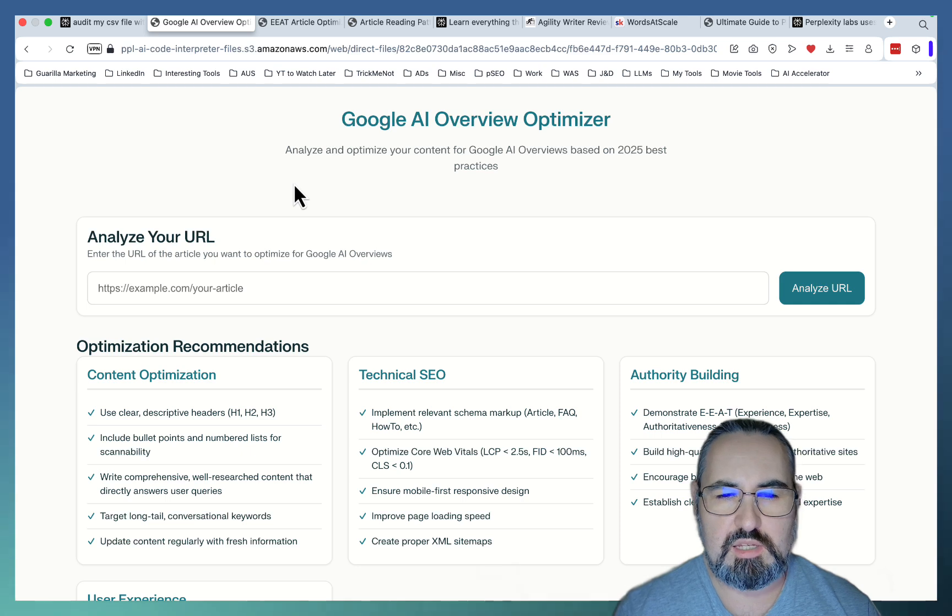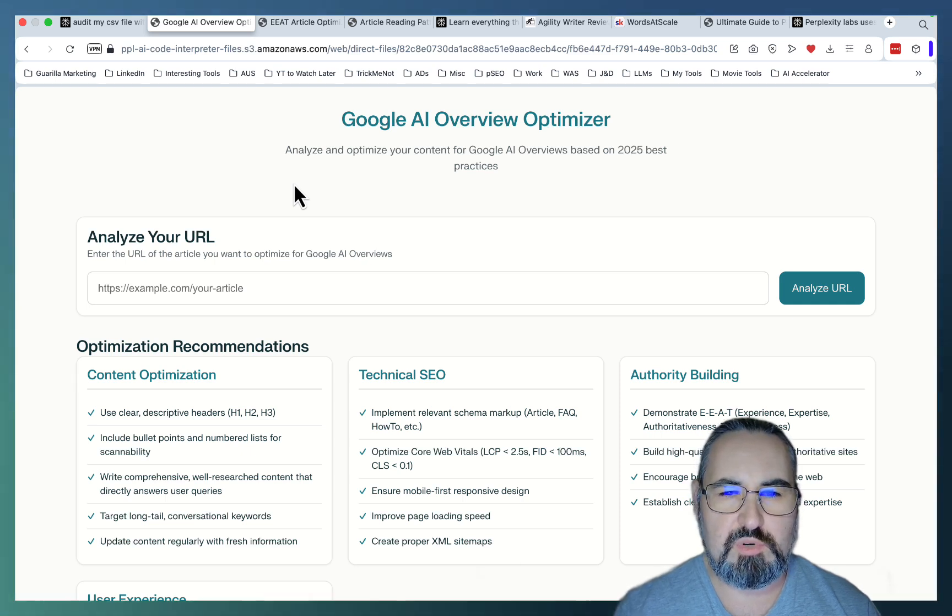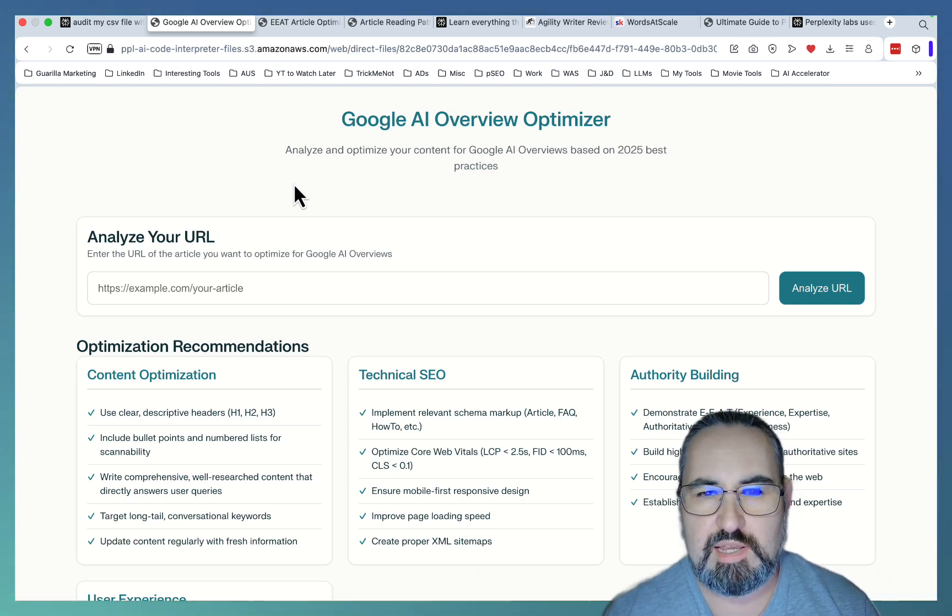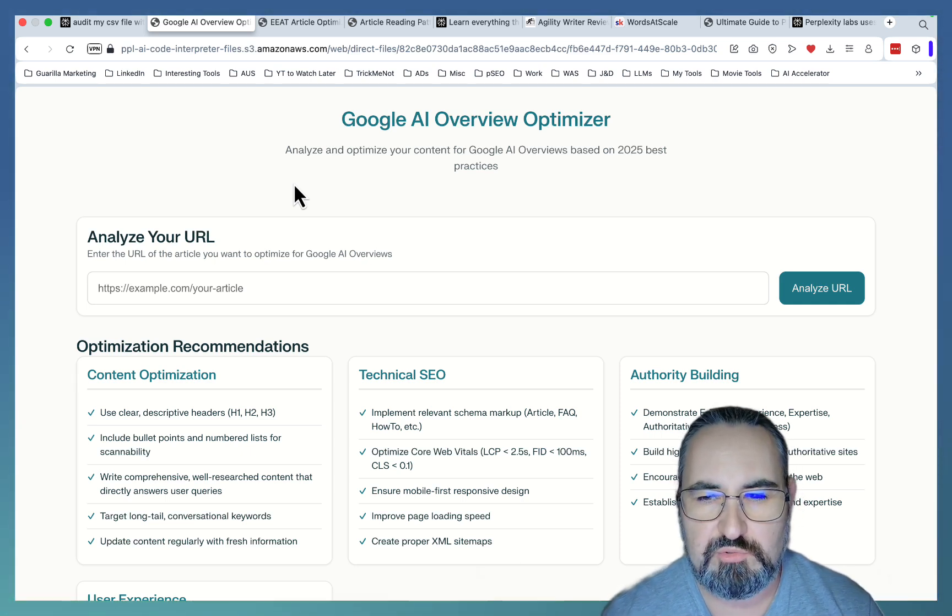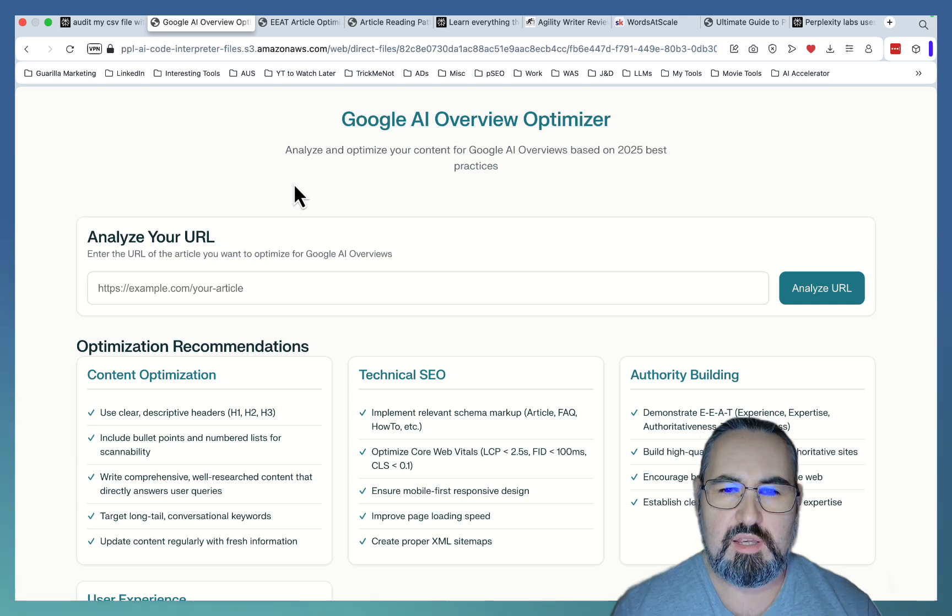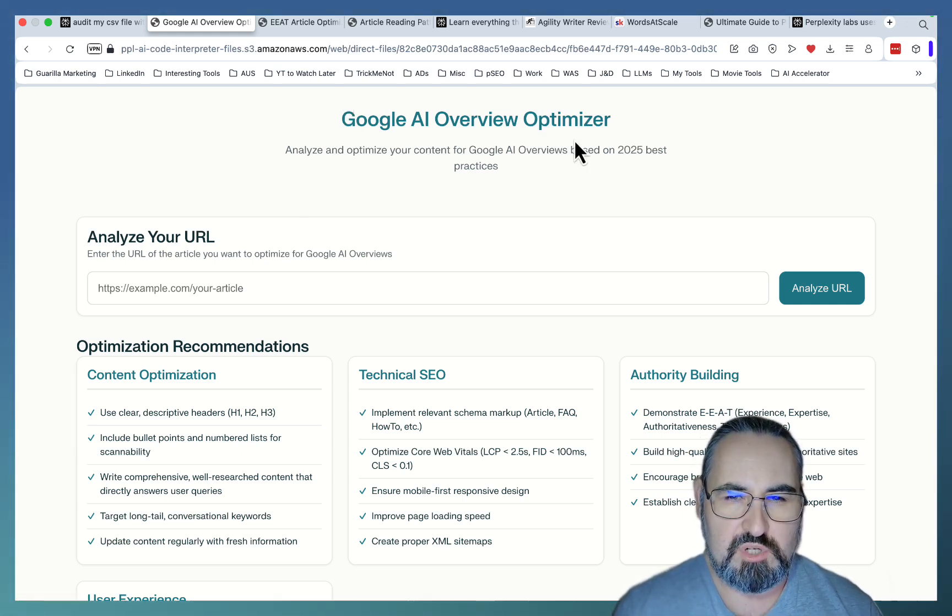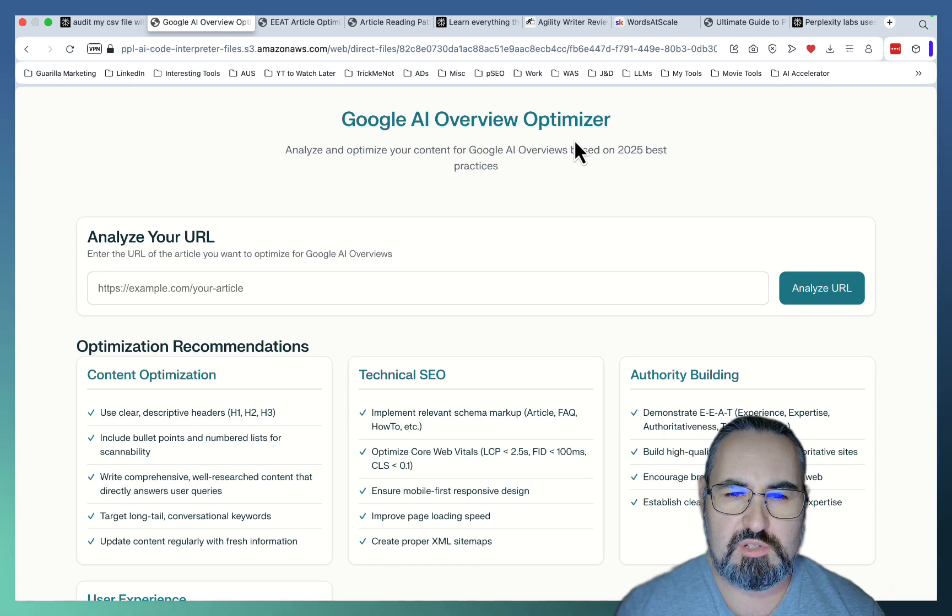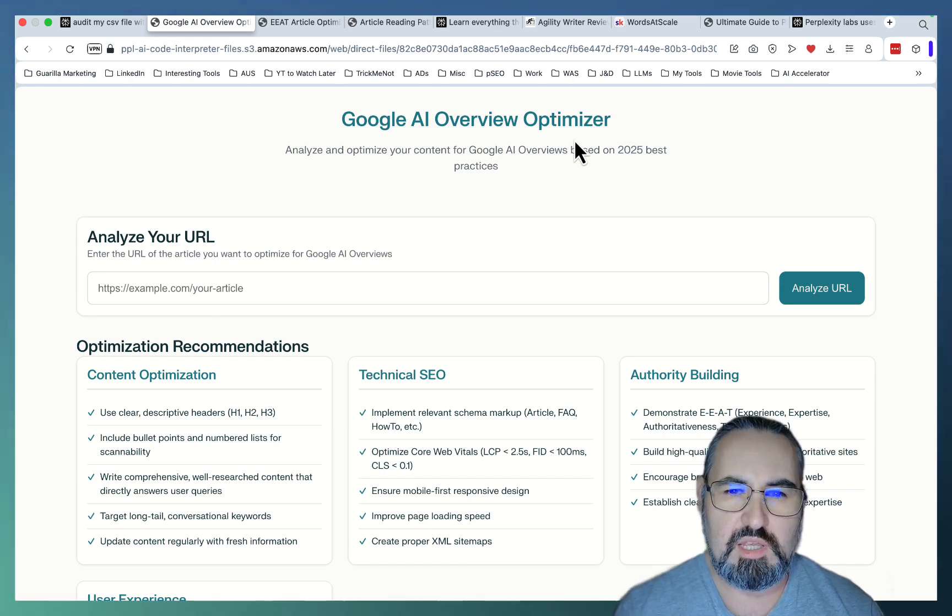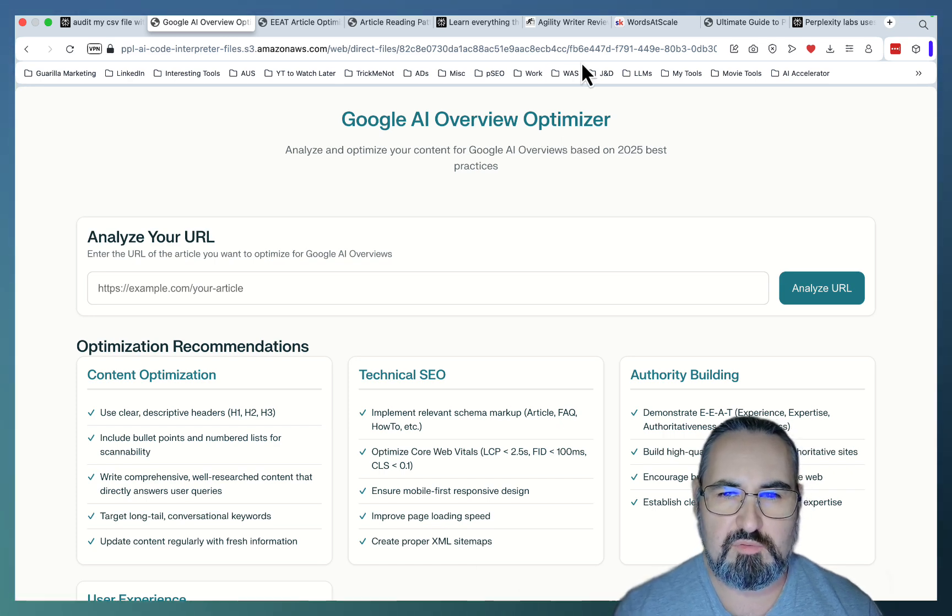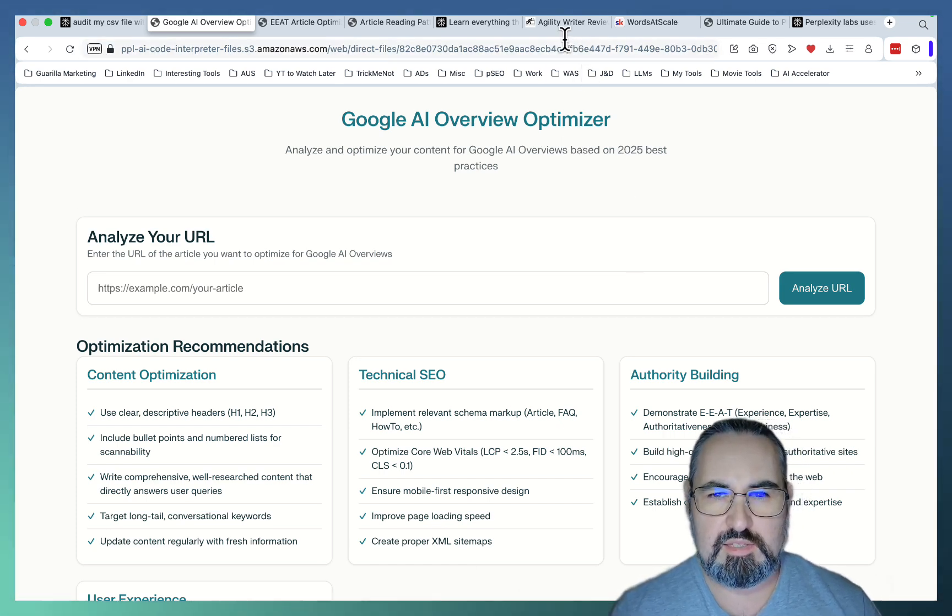Next use case is that of a two-step prompt. You first ask Perplexity Labs to research something, and then you actually use that. So this is the Google AI Overview Optimizer. So I prompted Perplexity Labs to learn everything there is to know about optimizing for AI Overviews. And it did that.